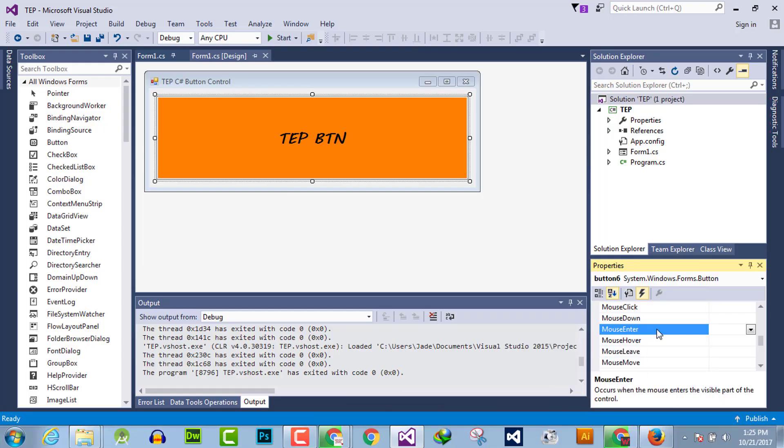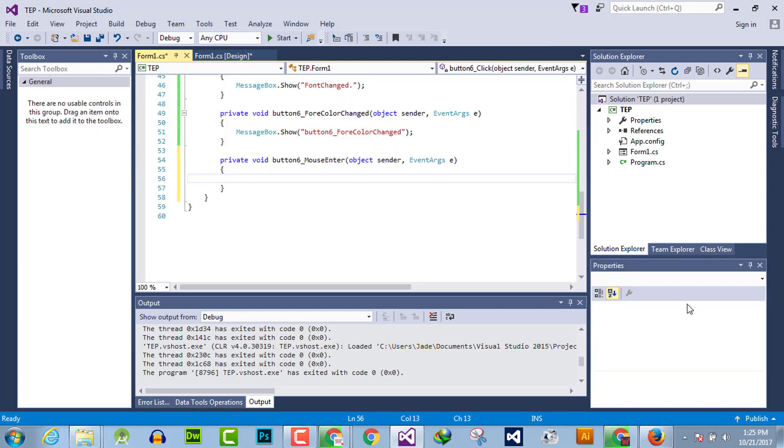Hello everyone, welcome to the Engineering Projects YouTube channel. In this video tutorial, I will guide you about mouse enter event handler. It will execute whenever the mouse cursor will enter the boundaries or the visible area of button. To activate that, you have to double click here.